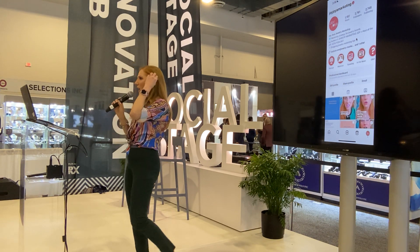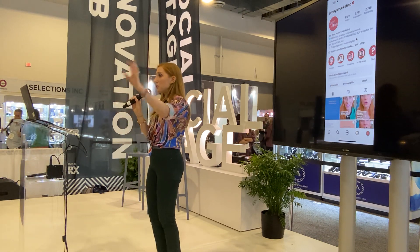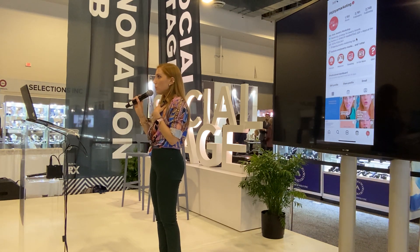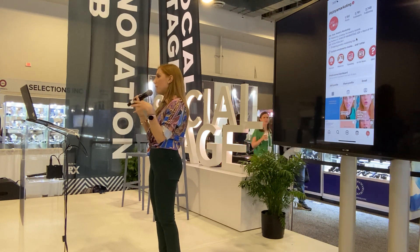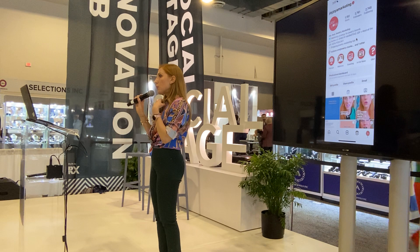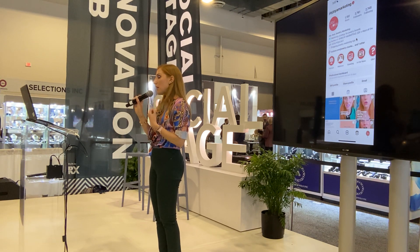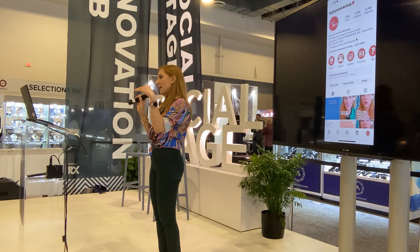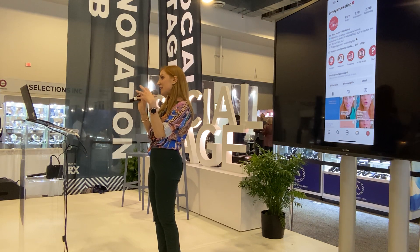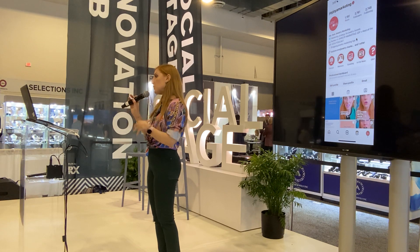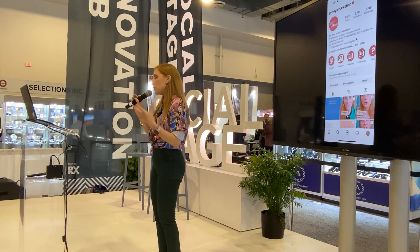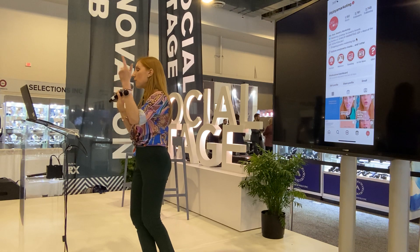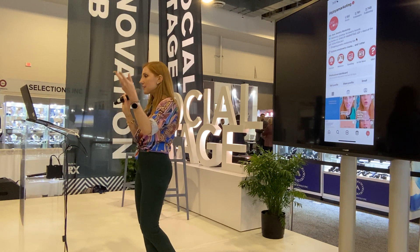Q: Is there software that will automatically do all of this for you? I don't know of any software that will just automatically do all of this. There's definitely a manual element to it — you would basically go into the analytics of each platform and look at them separately. You could potentially use a platform like Later, which is a social posting tool that at a certain subscription level gives you access to full analytics and consolidates all that data in one place. But you could also just look at Meta Business Suite, Instagram Insights, TikTok Insights, Pinterest Insights.